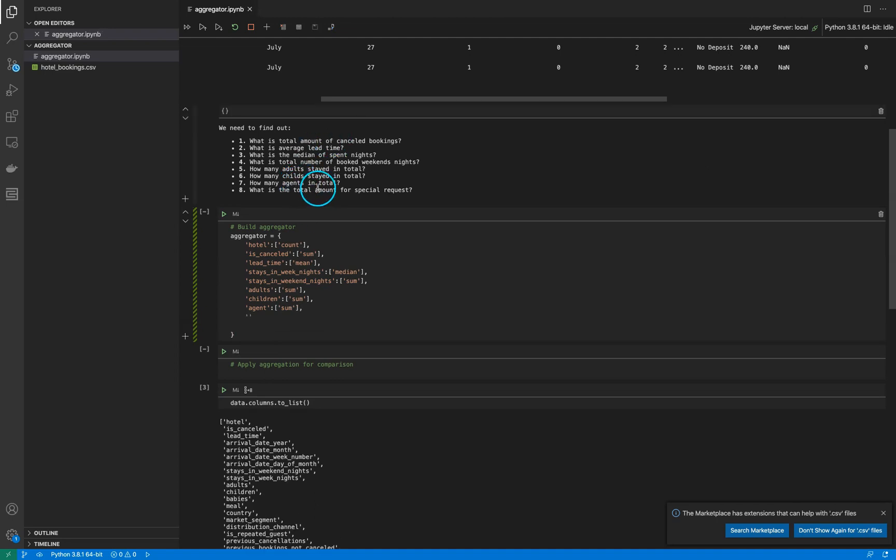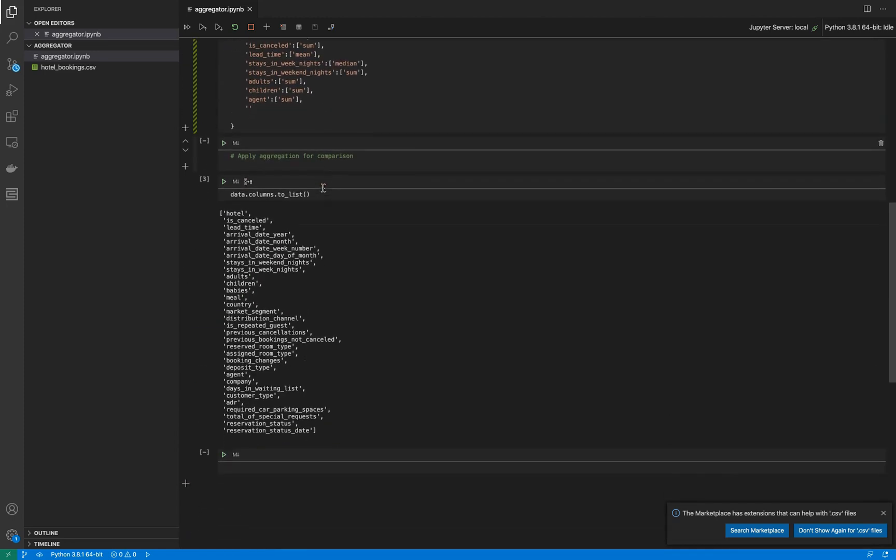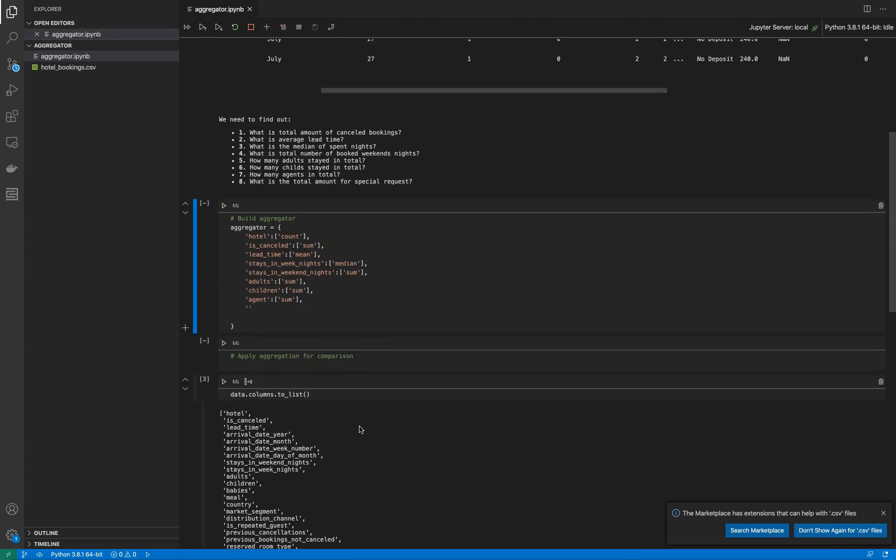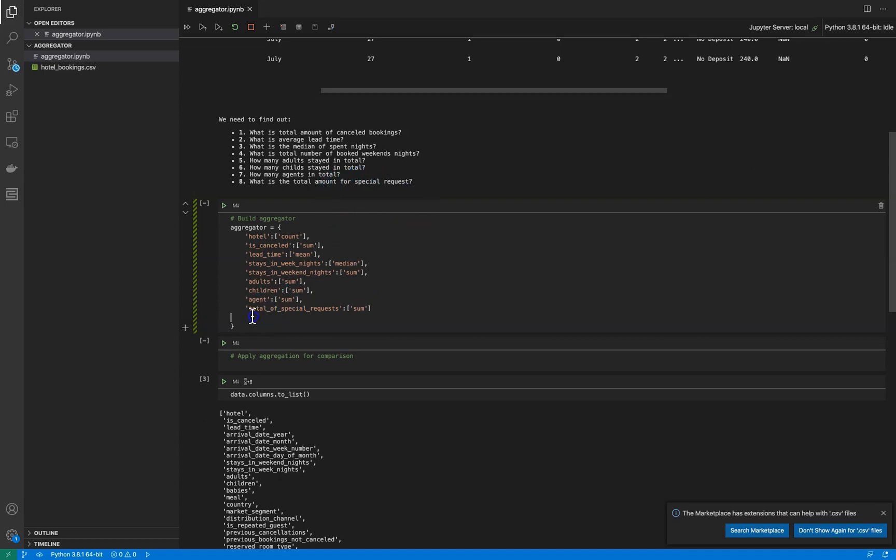What is the total amount of special requests? The feature is 'total_of_special_requests' and we are applying aggregation of sum because we want the total amount of special requests.